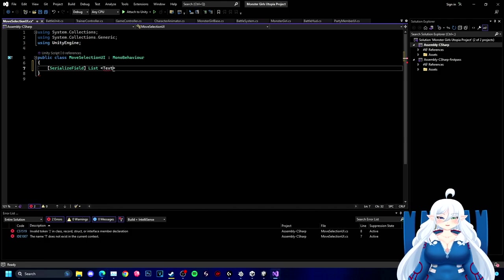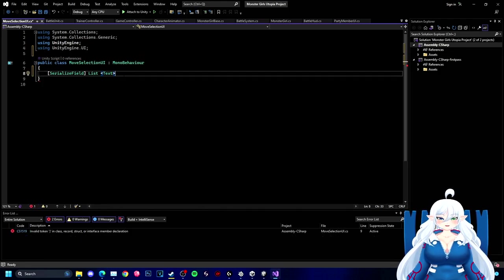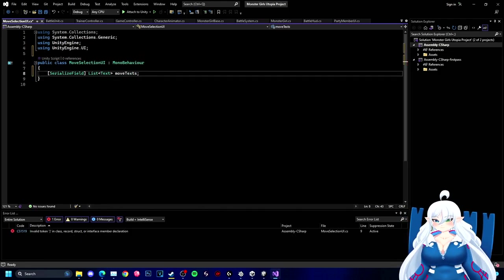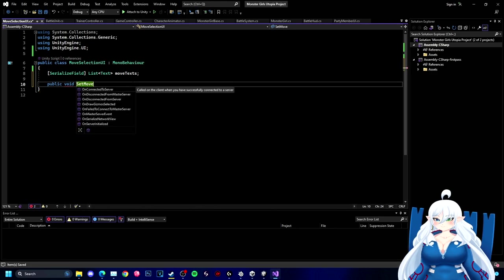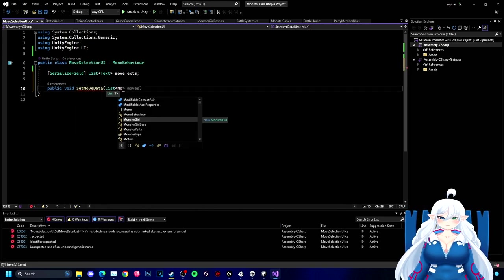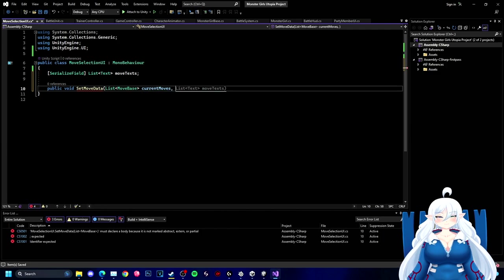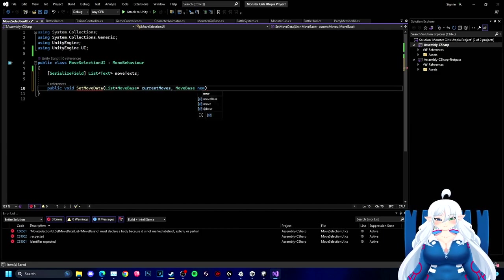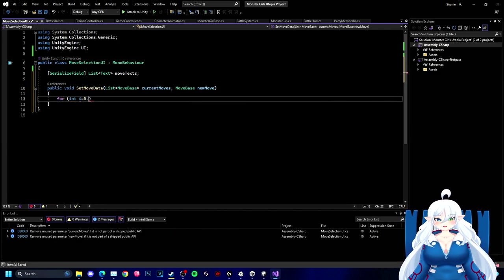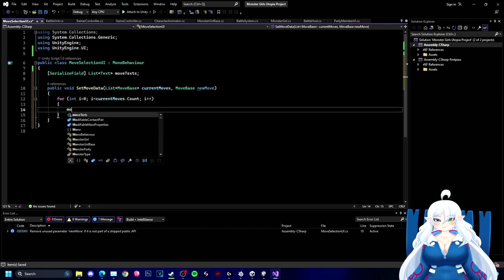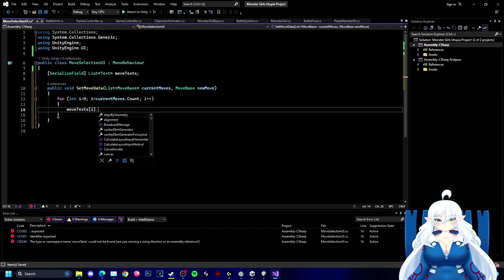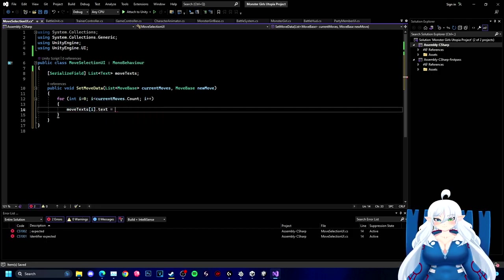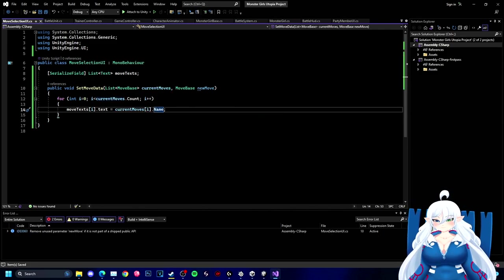All right, now we have the code detects. So we made a new script called a move selection UI so we can actually put all the stuff we need to handle it inside of here instead of putting the same function inside of a battle system.